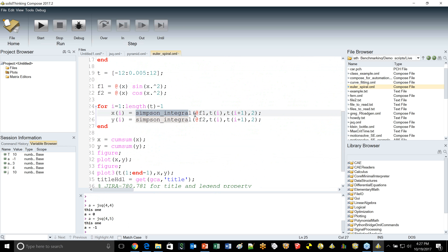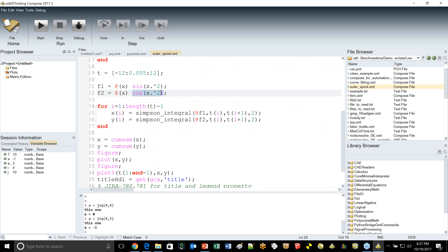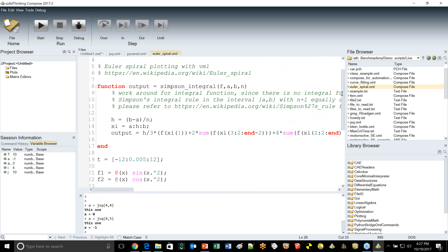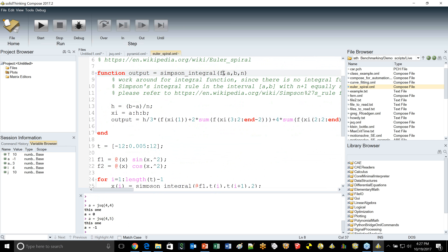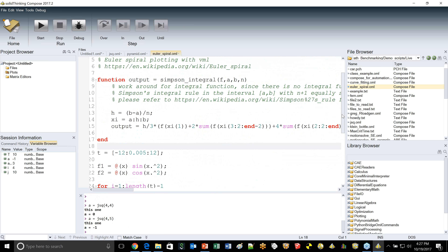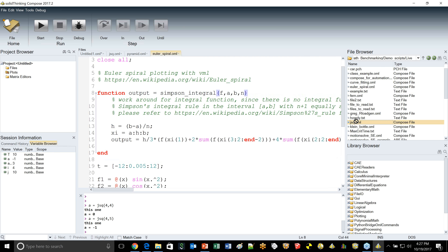Looking where the function is actually called — that's the function definition, and here is where it's actually called. We're calling the Simpson integral, passing in an anonymous function. What's really being done is assigning F1 as sine and F2 as cosine — actually passing sine and cosine functions in — then passing in some variables for the function to perform its operation.